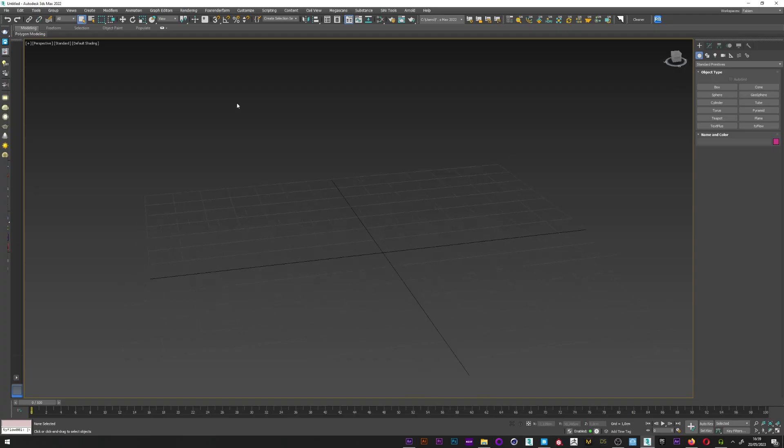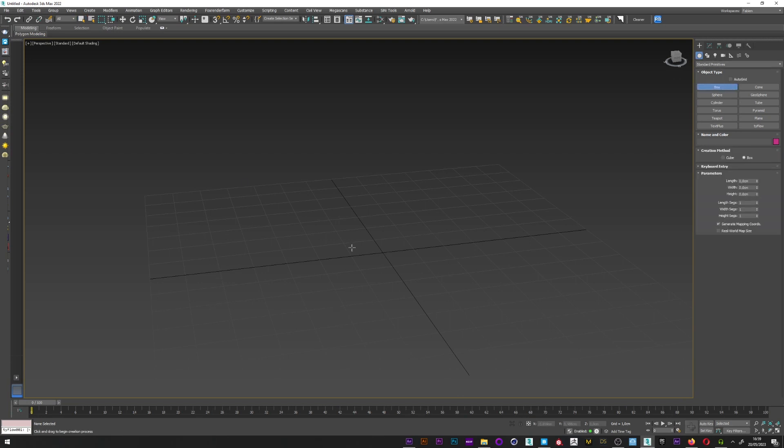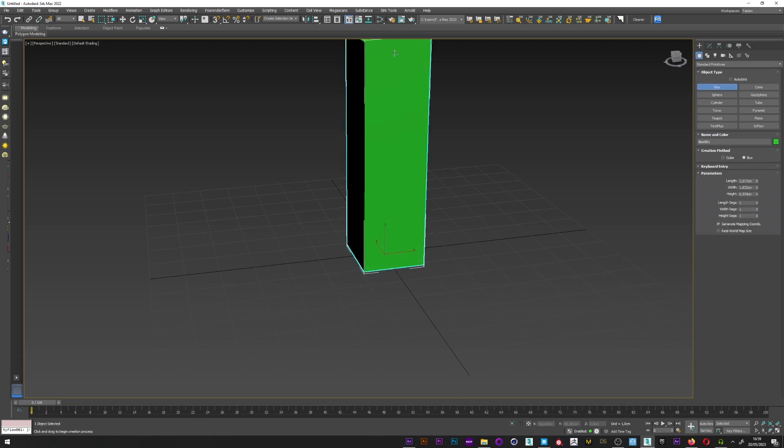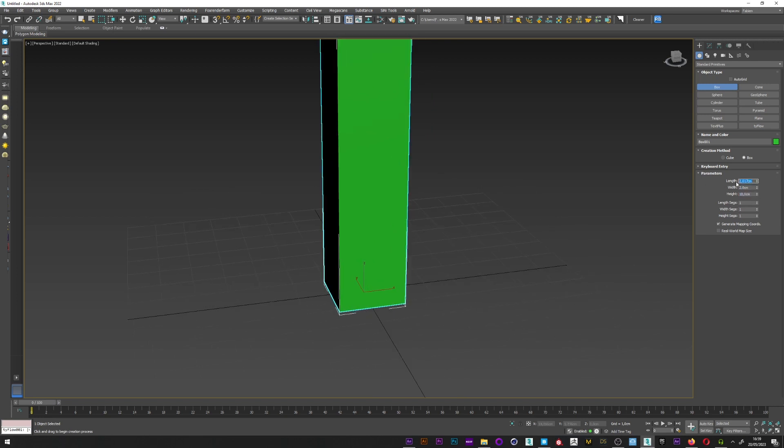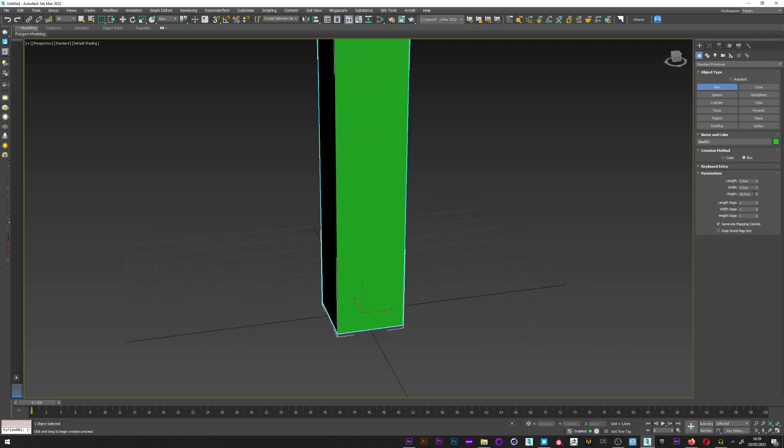Now we are in 3ds Max and the first thing I'm going to do is create a box that will be used as a base mesh. For the value I will set 10, 2, and 2, and for the segments maybe 50, 50, and 100.